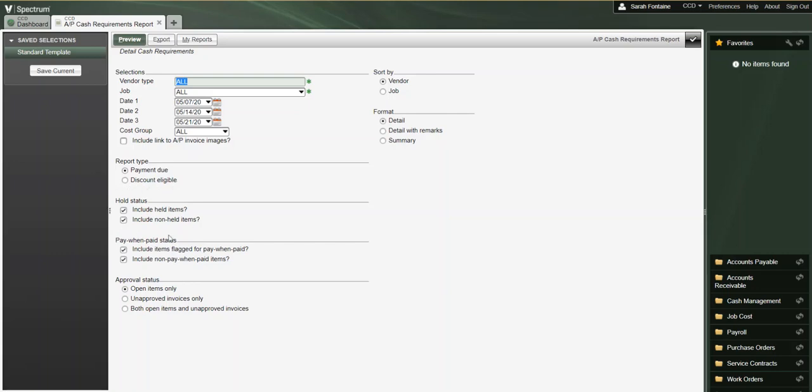Underneath hold status, we can check or uncheck boxes accordingly to include or exclude any held or non-held items.